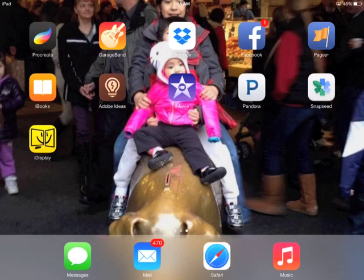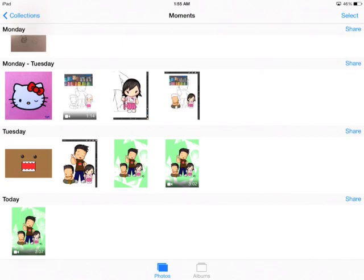And there it is, right there at the bottom. So that's it. Now you have a stroke by stroke video of your painting.